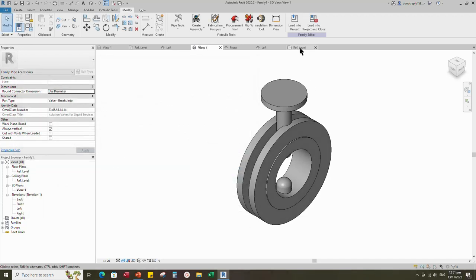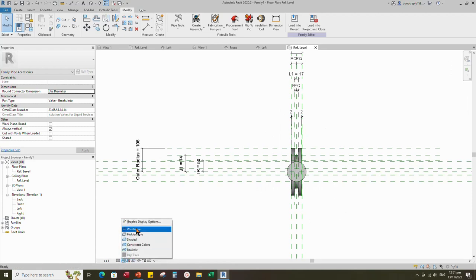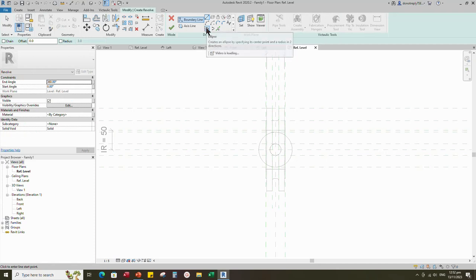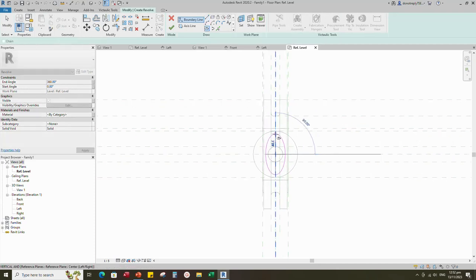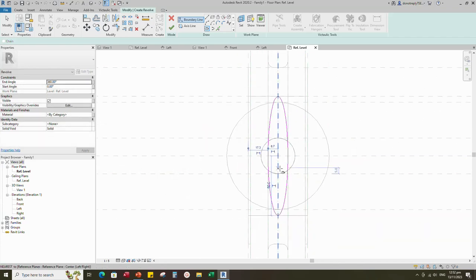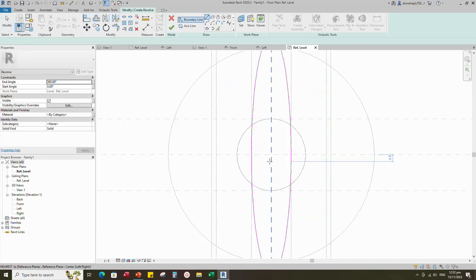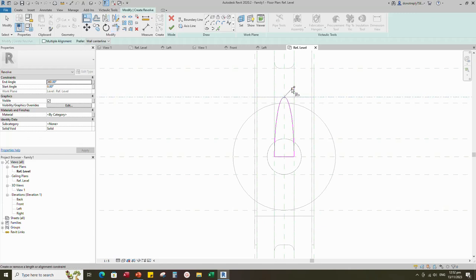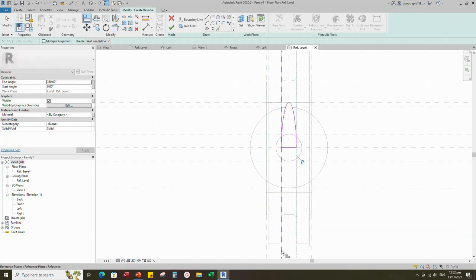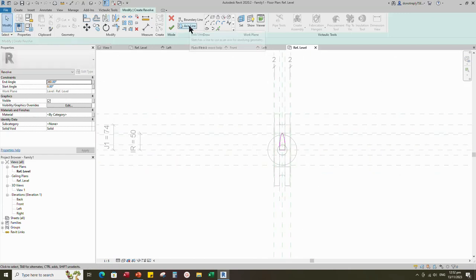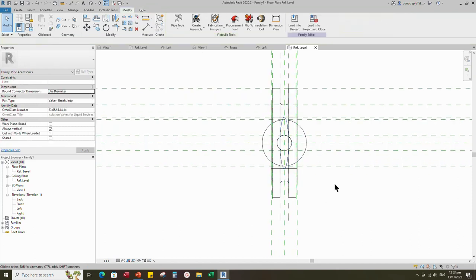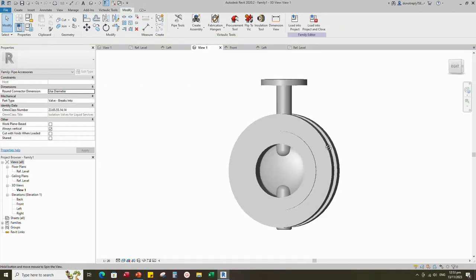Go to Reference Level. Go to Create, select the Revolve. Draw an ellipse. Draw boundary line and lock to reference plane. Align to the reference plane and lock it. Set the axis line and finish the revolve. Check in 3D view.